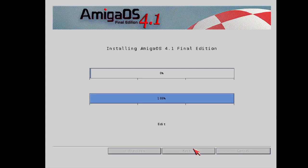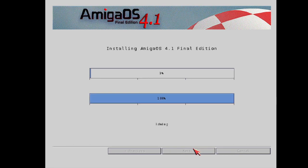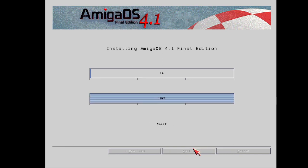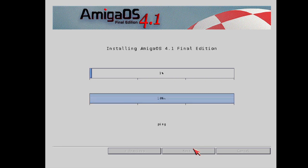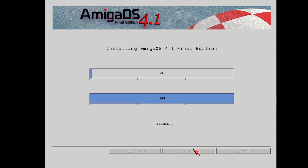So we're now installing Amiga OS 4.1 Final Edition. Grab yourself a cup of coffee. Because this part takes quite some time. Around 10 minutes this took last night when I installed it for the first time.